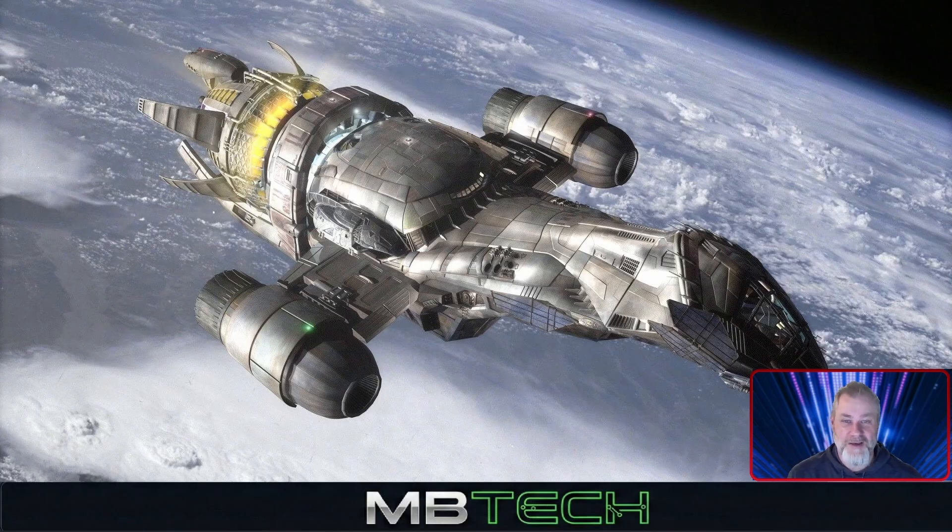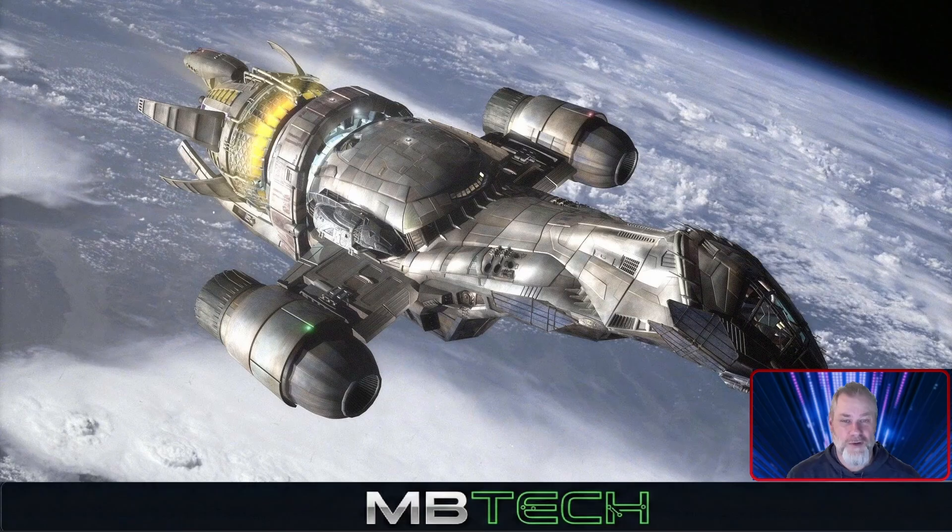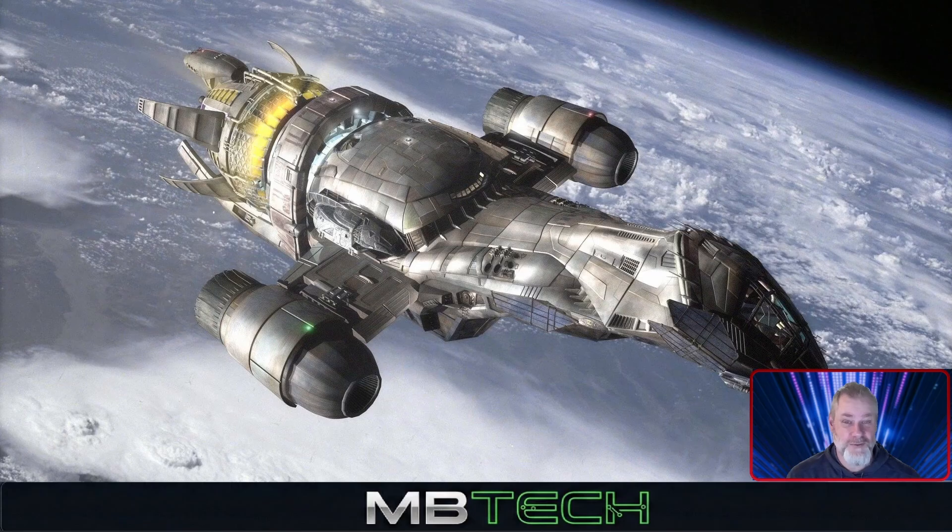Hello and welcome to MBTECH. My name is Matthew Bingham. Today we're going to be going over upgrading Proxmox server 9.1.1 to 9.1.2.